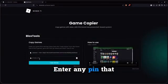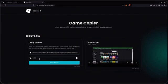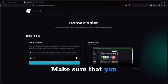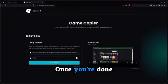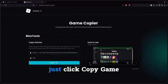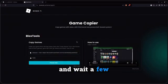Enter any pin that you like. Make sure that you remember it. Once you're done with everything, just click Copy Game and wait a few seconds.